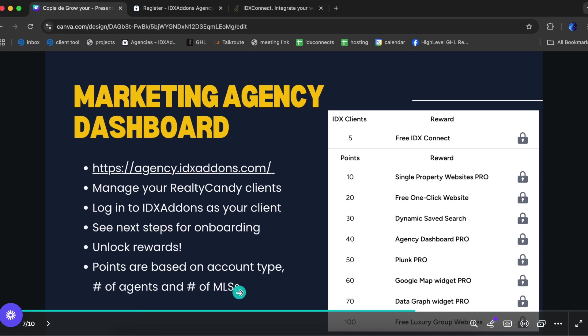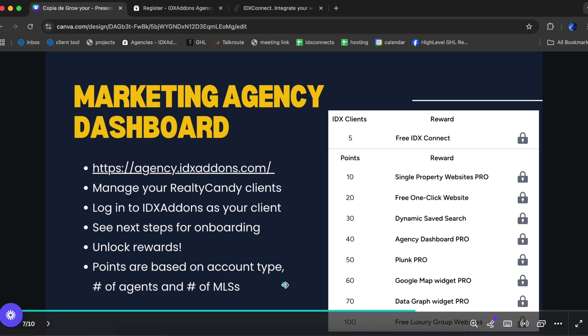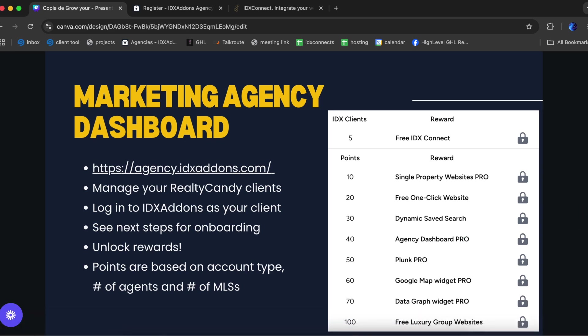Points are based on account type, number of agents, and number of MLS's. For example, one IDX Broker account with one agent and one MLS is one point; a platinum account is two points; more agents increases the points per account. Once you reach 100 points you get free luxury group websites, which is pretty valuable.